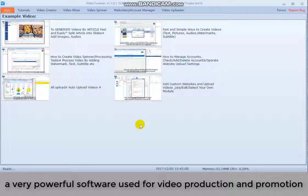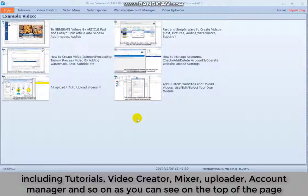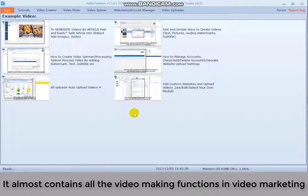It's a very useful video creator and video processor, including tutorials, video creator, mixer, uploader, account manager and so on. As you can see on the top of the page, it almost contains all the video making functions in video marketing.